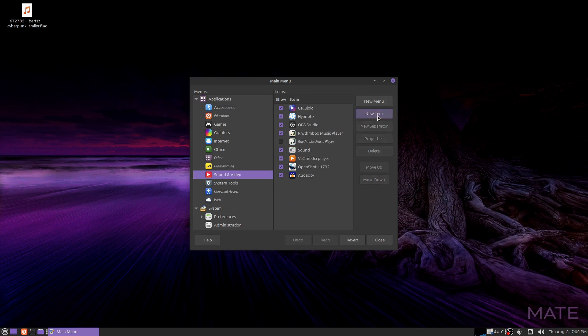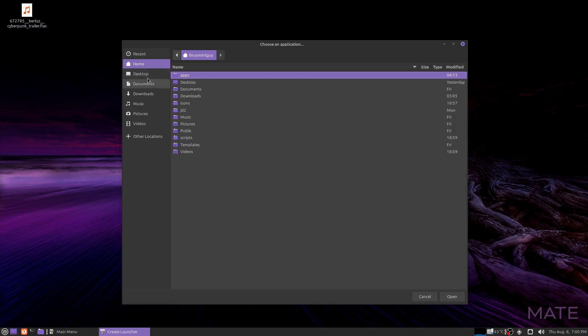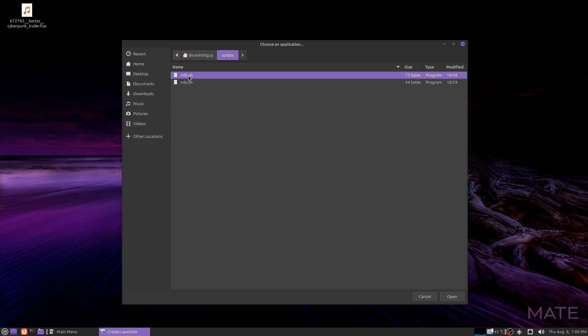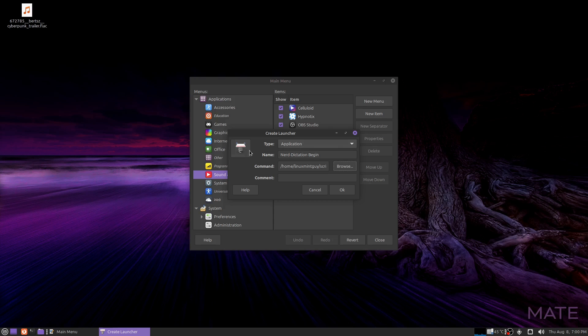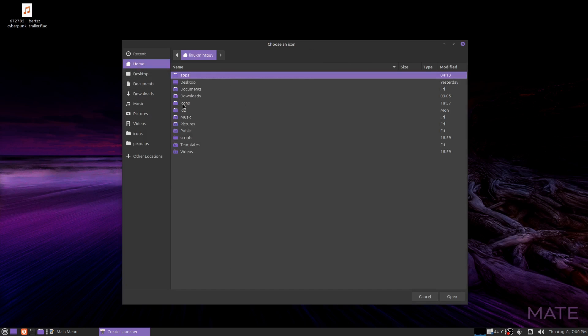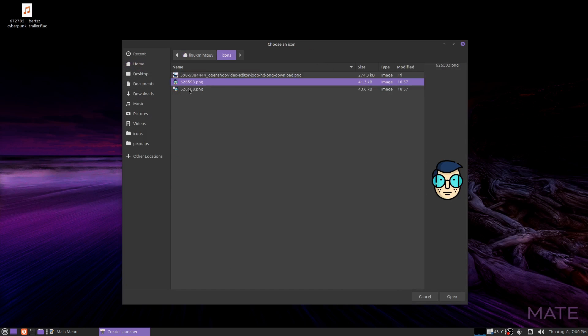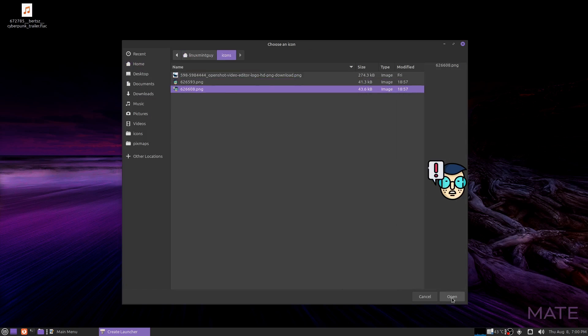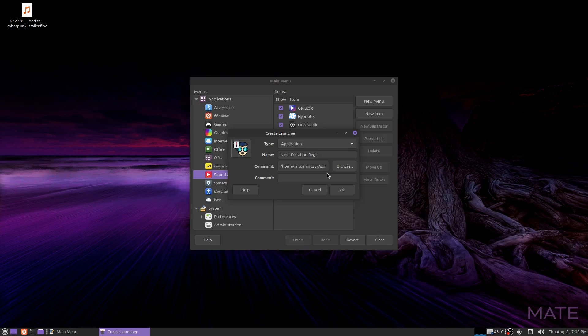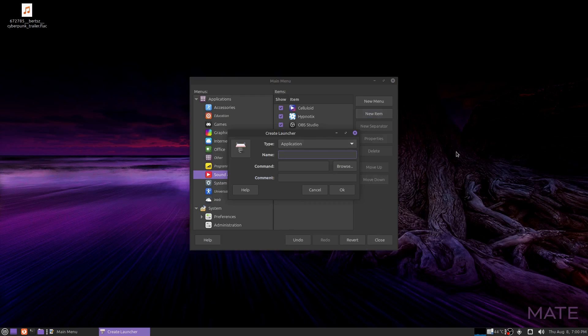Okay, new item. Nerd dictation begin. There's my script. I just go to my home folder which has my icons. Okay, this is going to be my begin icon. And I'm just going to make one more here.